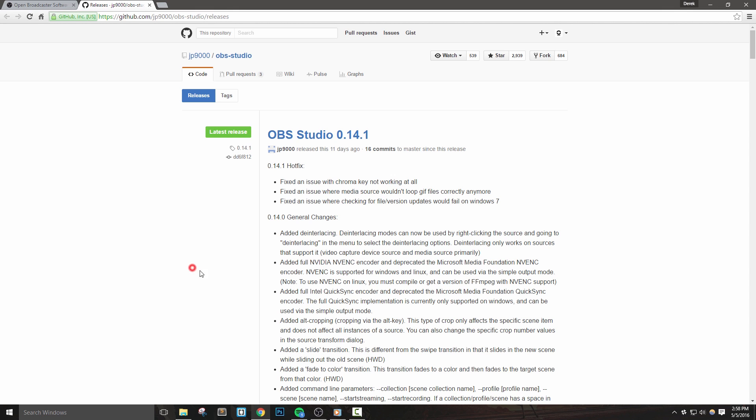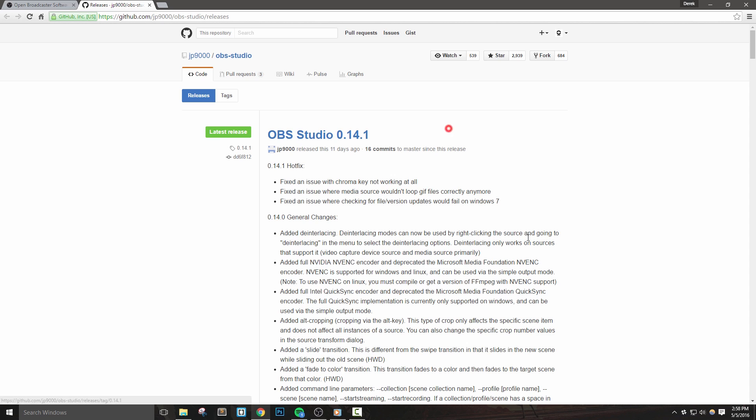Hey everyone, in this video we're going to talk about OBS Studio's 0.14 updates, which include alt cropping, new transitions, and a bit more. Let's get right into it.